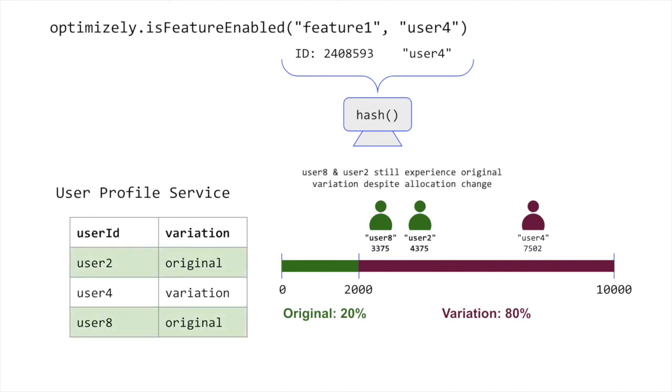In this hypothetical example, we changed traffic allocation from 50% to 20% for the original, but the user profile service ensured user 8 and user 2 remain experiencing the original variation.